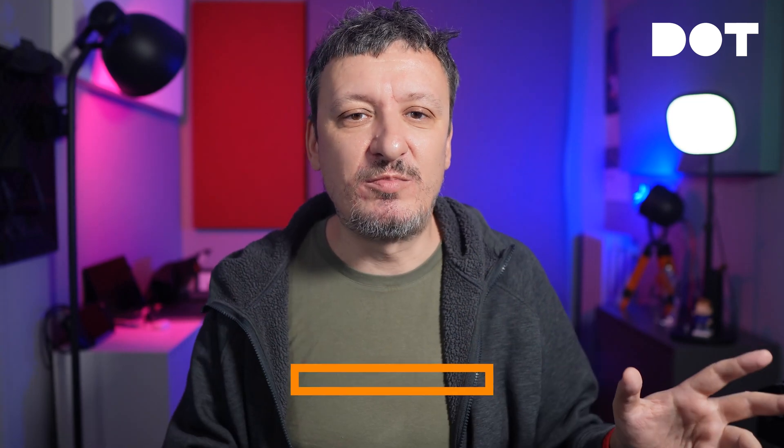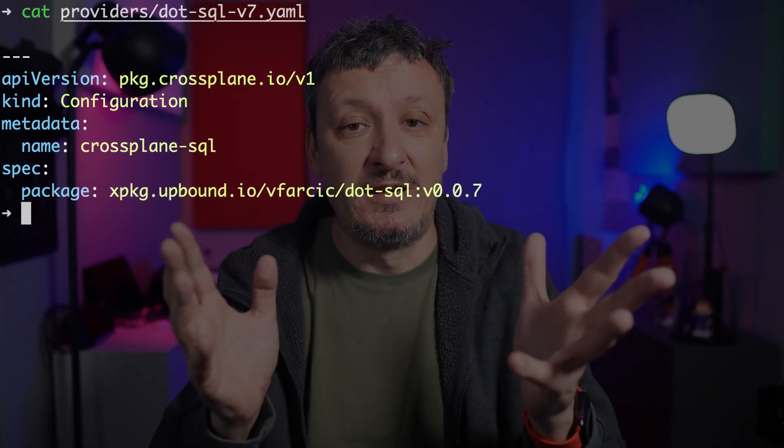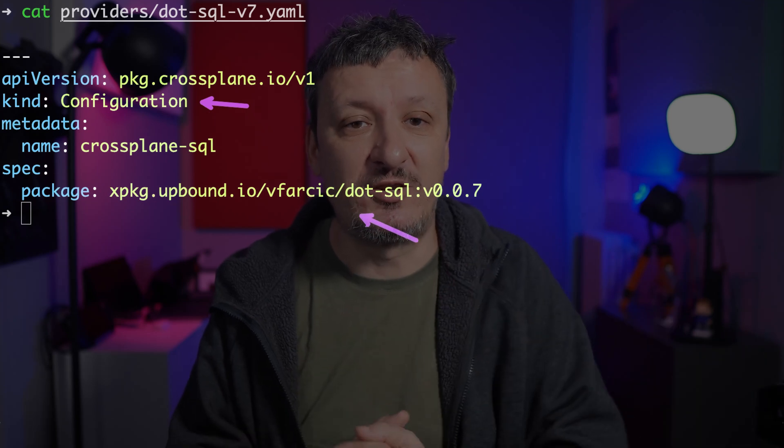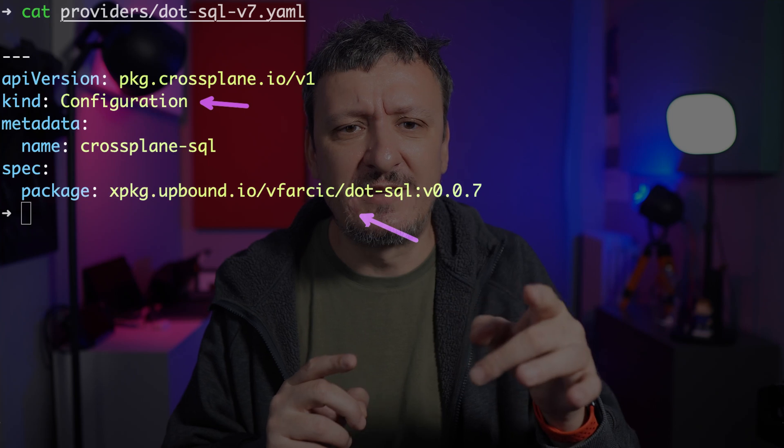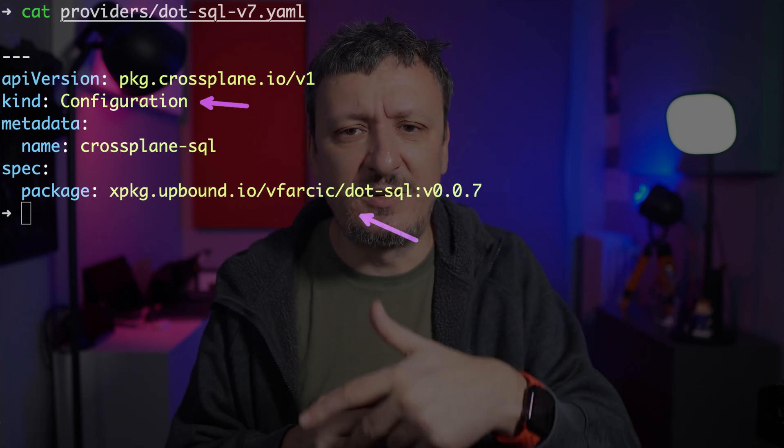Let's get back to our unexciting cluster — the one that only has Crossplane installed, without packages, compositions, composite resource definitions, or any other resources. Let's transform that empty cluster into a control plane that can manage PostgreSQL databases in hyperscalers. Everything we need is in this configuration — it's a configuration that references the package we just built and pushed to the registry. Let's tweak it a bit by replacing `vfarcic` with whichever user you used. Now we can apply it. Go take a break for a few minutes since it takes a while until all the packages are deployed and all the CRDs are created.